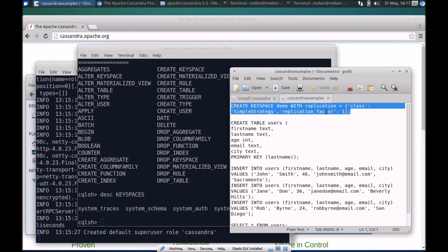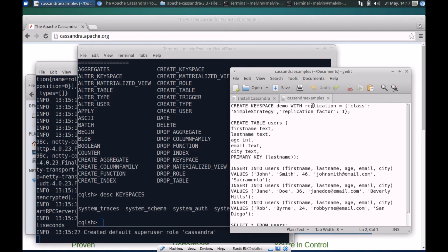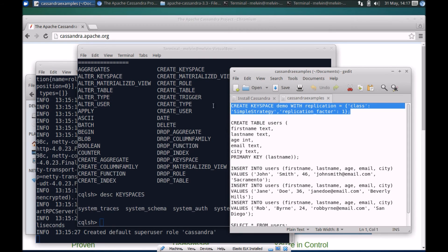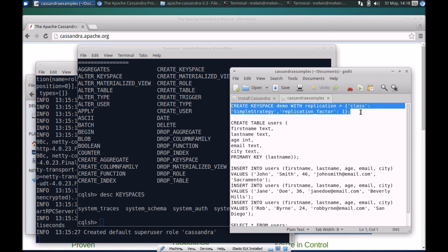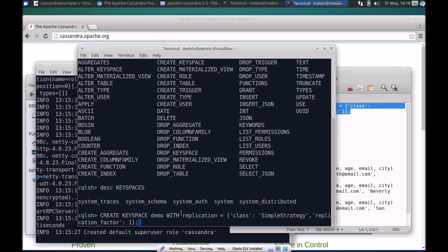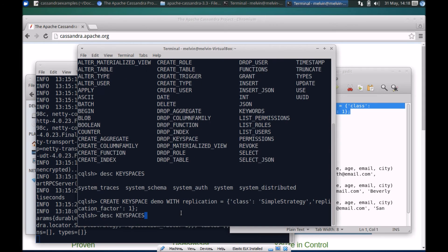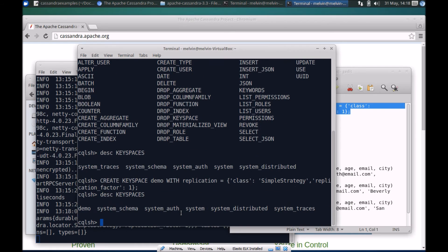Let's create our first one. I'll probably go through the details of this in a different video, but anytime you're creating a keyspace the minimum you have to set is the replication factor, what strategy you're using for replication, whether it's a simple strategy or network topology, and the replication factor itself. Let's paste that there. Now we've just created a new keyspace.